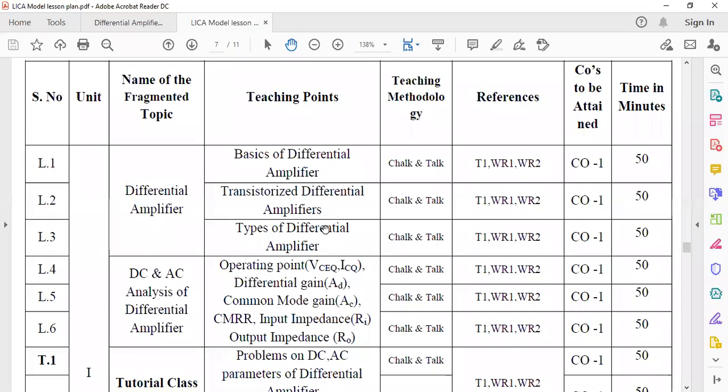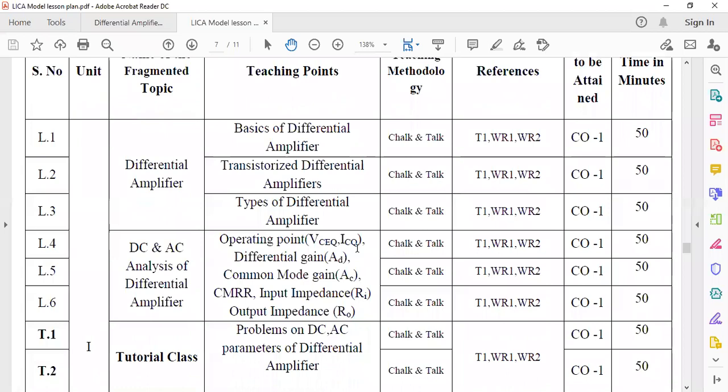As already discussed in the last class, for the first unit we are using only transistors — there is no integrated circuit topic. Starting from the second unit we directly enter the IC part. In the first unit we have differential amplifier, transistor differential amplifier, and types. The parameters include DC and AC analysis of differential amplifier, operating point, differential gain, common mode gain, and CMRR.